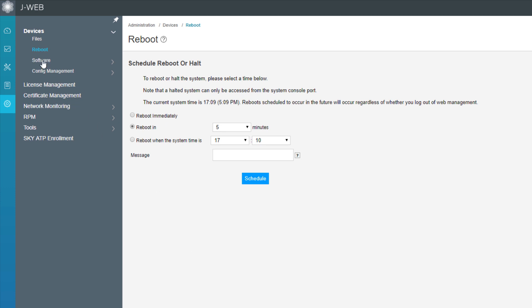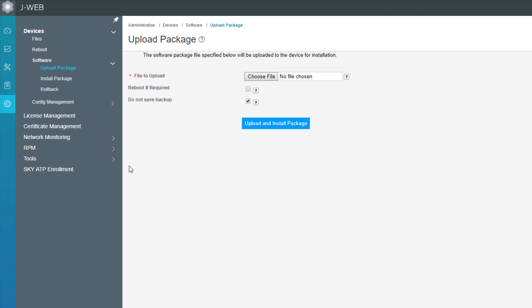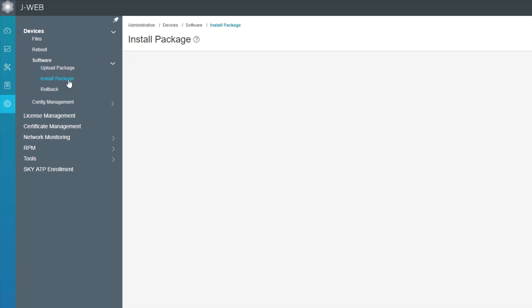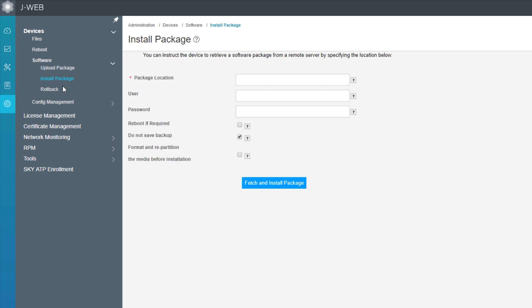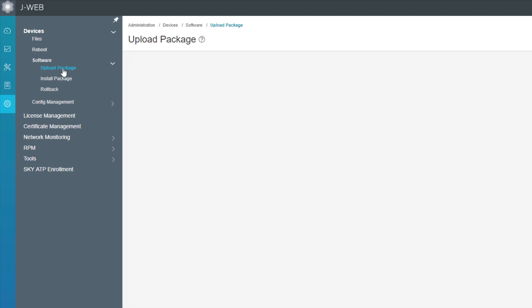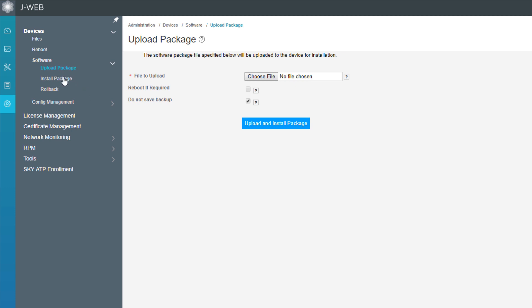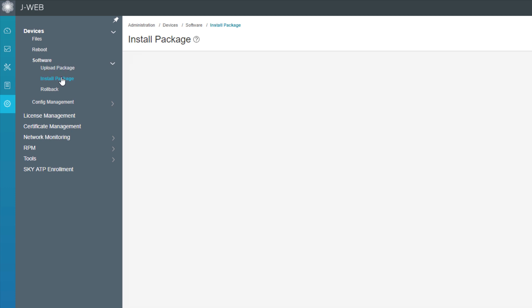So next is the software workspace, we have the upload package workspace. This is where you're going to upload a package from your local machine to the VSRX device and install it. Now the thing I want to point out here is that the upload package workspace, you upload and install the package from your local machine. Because then we have an install package workspace. Now when I first looked at this, it kind of looked like I needed to upload with the upload package workspace, then install with the install package workspace, but that's not the case. With the upload package workspace, you upload and install. So you upload from your local machine and install.